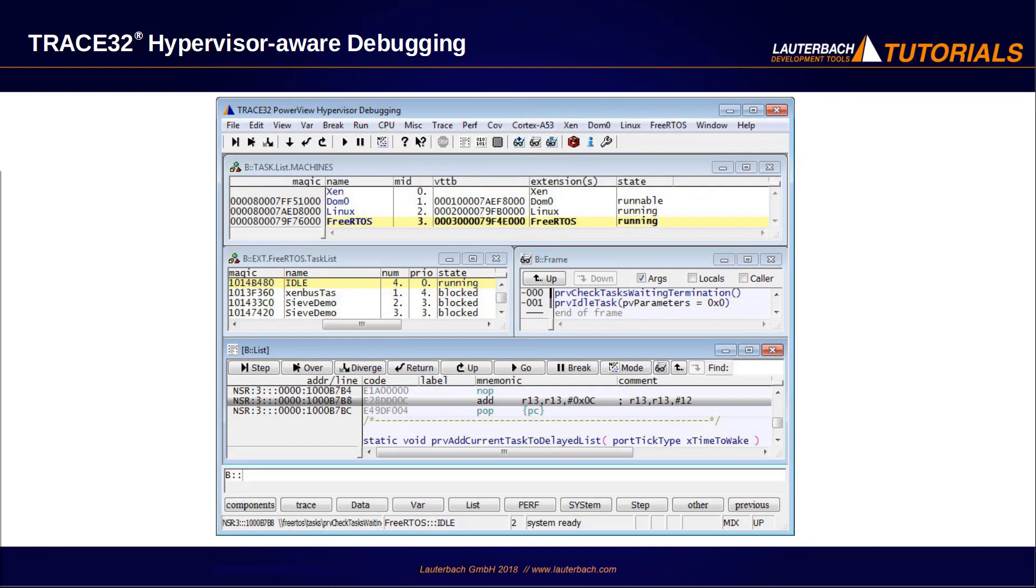The most important objective of the TRACE32 Hypervisor Awareness is seamless debugging of the overall system. This means that when the system has stopped at a breakpoint, you can check and change the current state of every single process, all virtual machines, plus the current state of the hypervisor and of the real hardware platform.